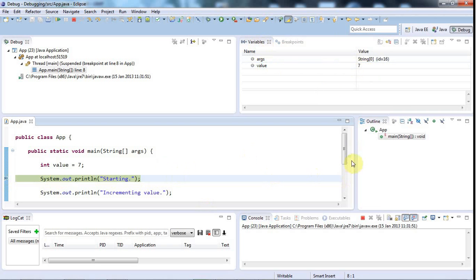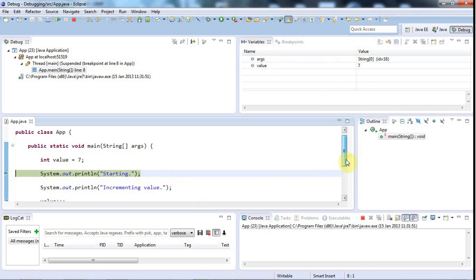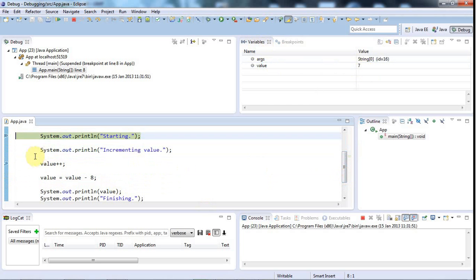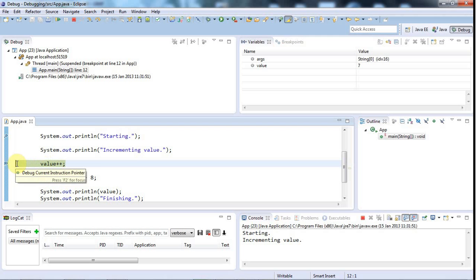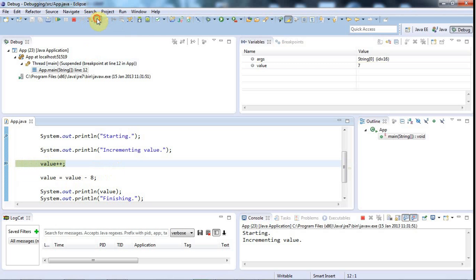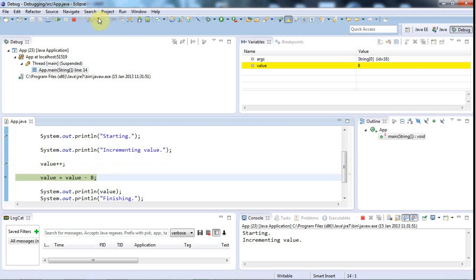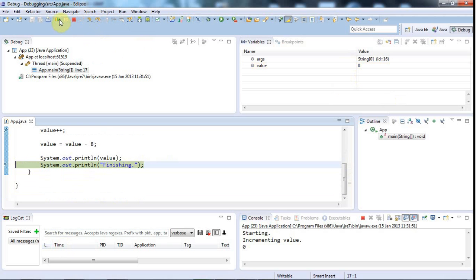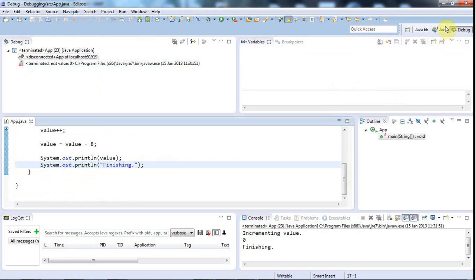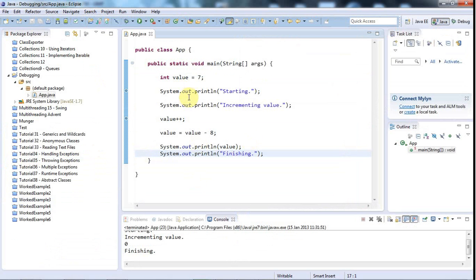Now I could go step by step if I want to, or I could just go to my next breakpoint. Let's go to the next breakpoint. So I'll click the Resume button. We've stopped on the next breakpoint. Value still has the value 7 because we haven't run this line yet. The highlighting shows the line that we're about to run. If I click Step Over again, now it's got the value 8. Let's go line by line now. We've now subtracted 8 from the value, and value has the value 0. And now I can just finish my program with Resume.